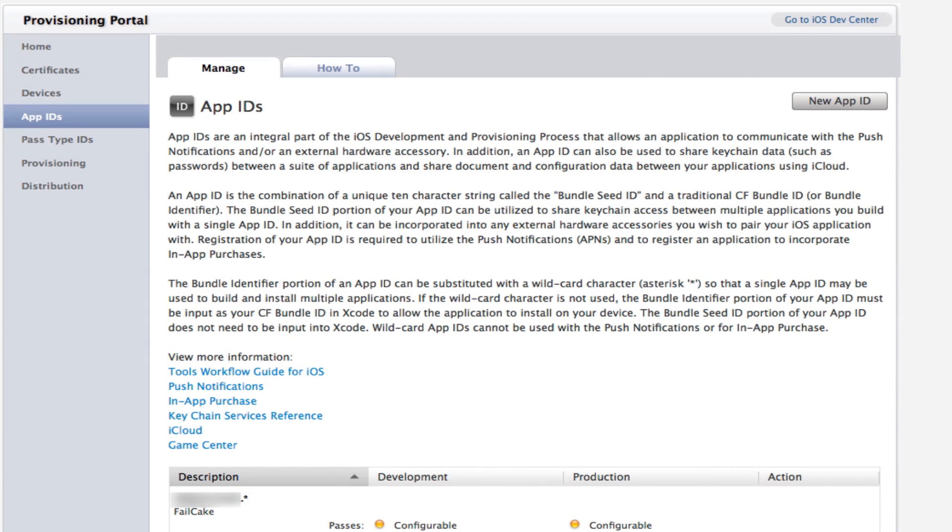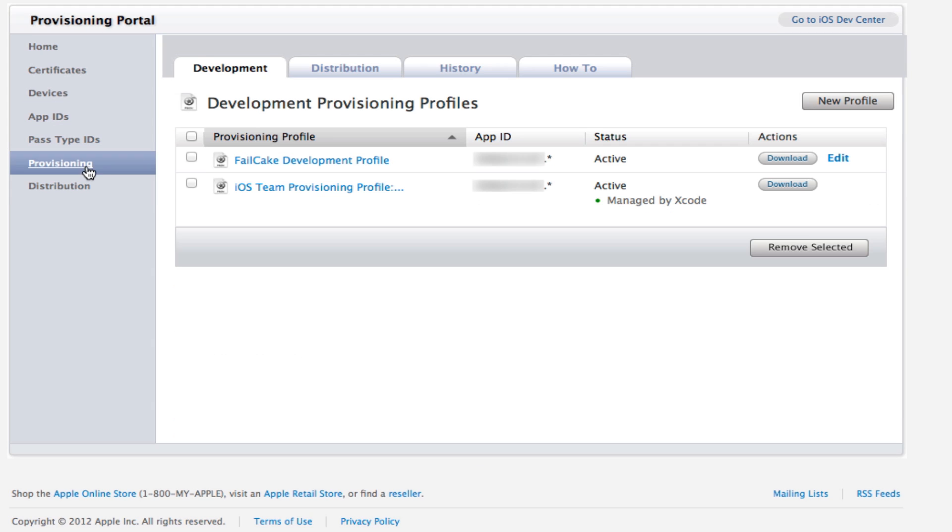Now we've done that, we're going to need to go over to the provisioning here and we're going to need to make a provisioning profile. What this does is ties all the devices together into one profile that you can then send out and allow you to build on your devices.